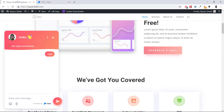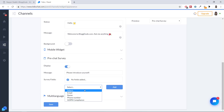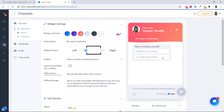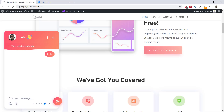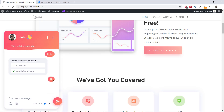If you want a pre-chat survey — meaning users must fill in their name and email before the chat starts — you can enable that option. Enable pre-chat survey, optionally change the message, and add the fields you want: I'll add Name and Email Address. Click Save. Now when a visitor tries to chat, nothing happens until they introduce themselves — they must type their name and email, then click OK before their message goes through.